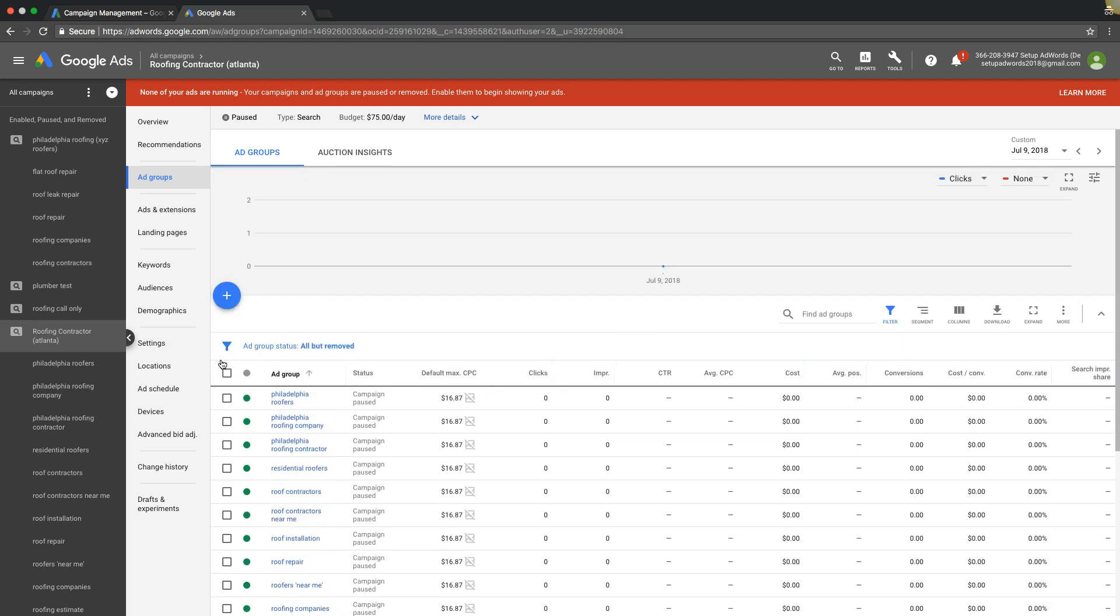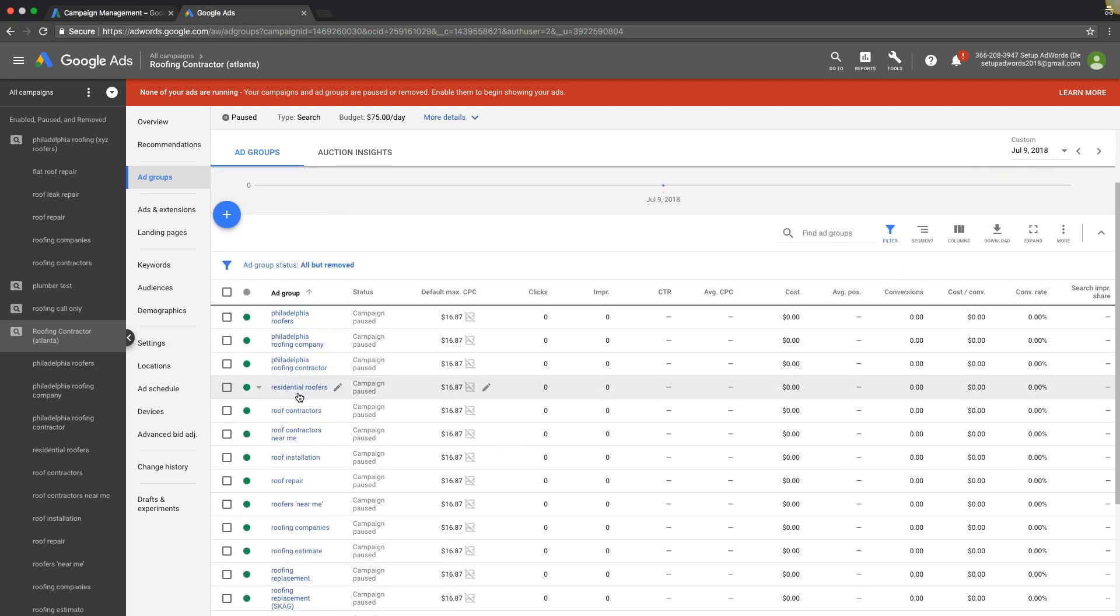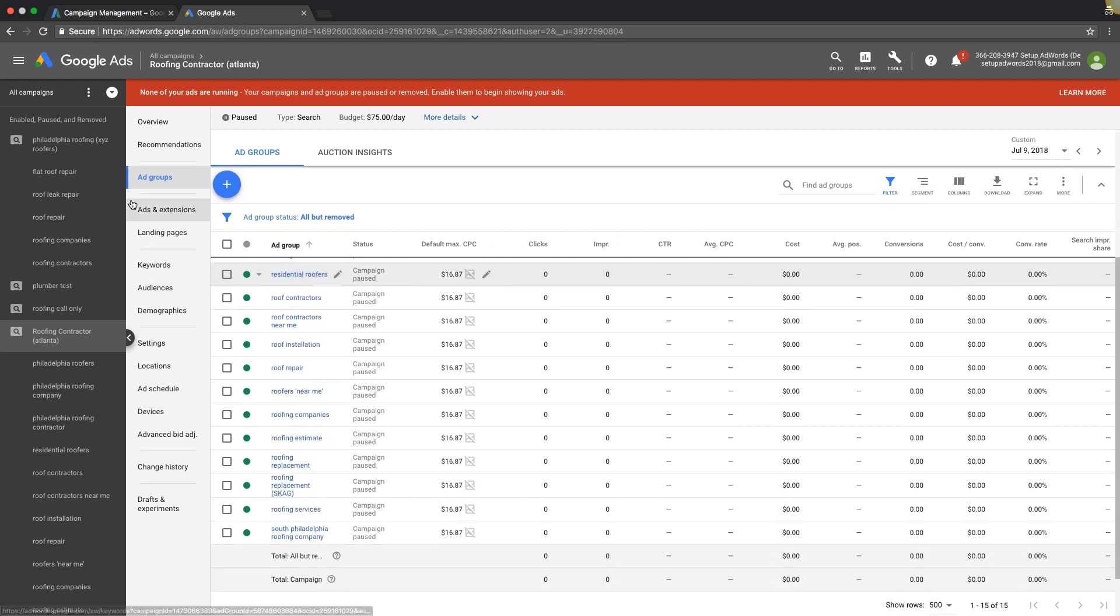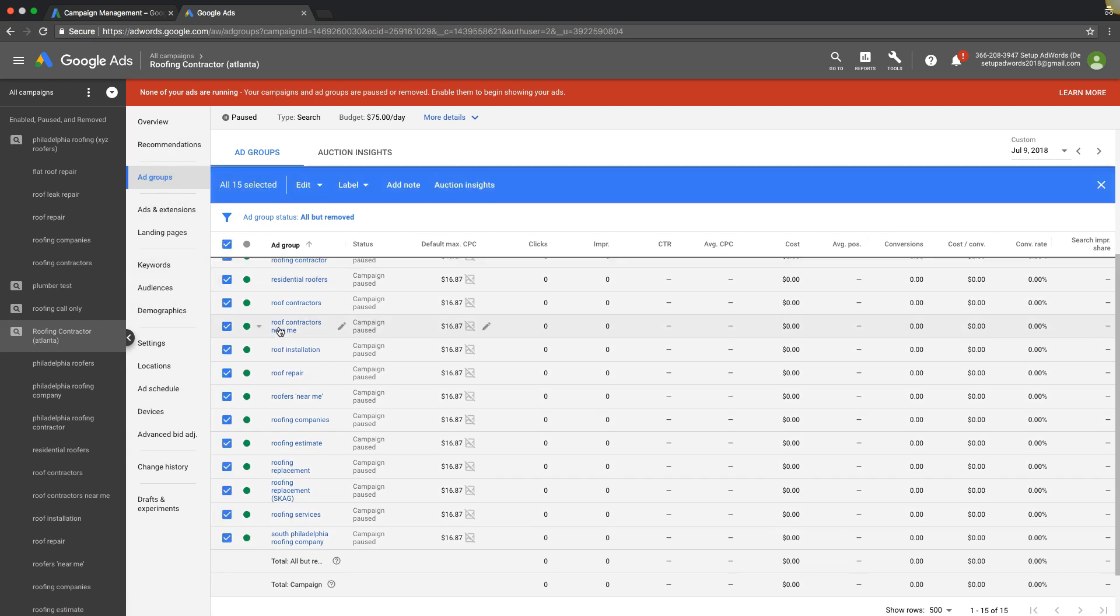We can change our bids at the ad group level if we want, or at the keyword level. So first let's do ad group. You can see here we're in our campaign, campaign navigation, we are at the ad group level.